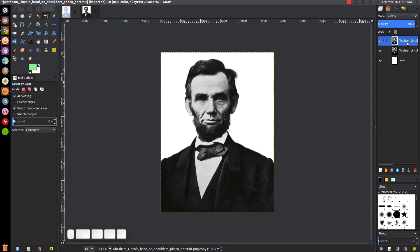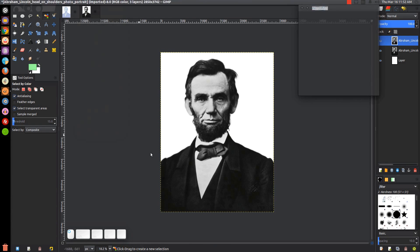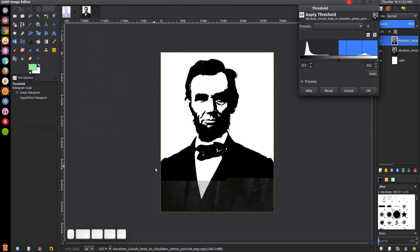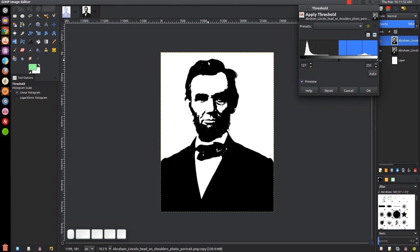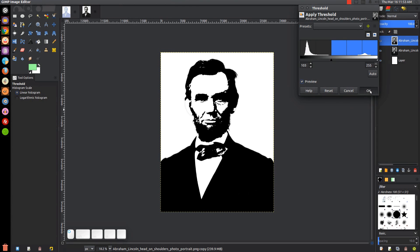With this duplicate copy at the top, I'm going to go to Colors and then Threshold. It's going to strip everything down to black and white. What I want to do now is take this little node in the center and adjust it until it looks good. That looks pretty good. Go ahead and click OK to finalize that.